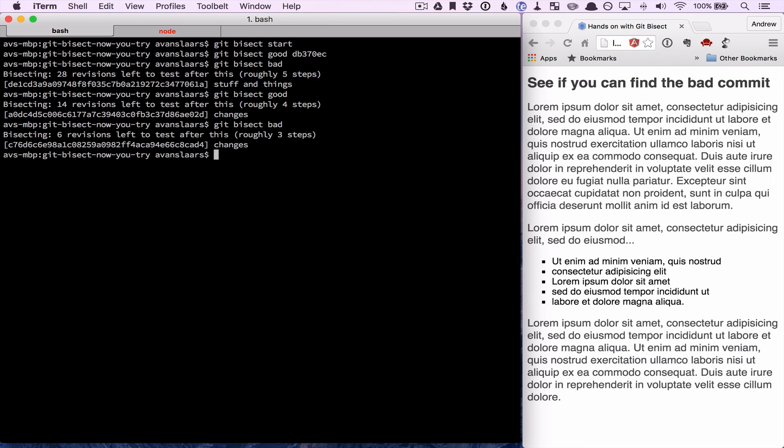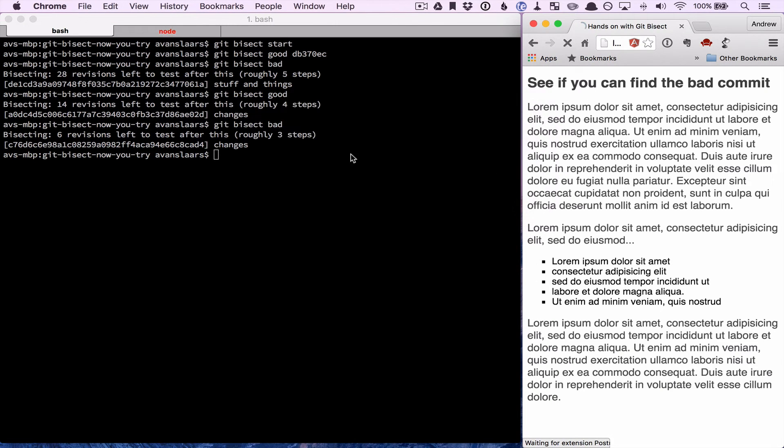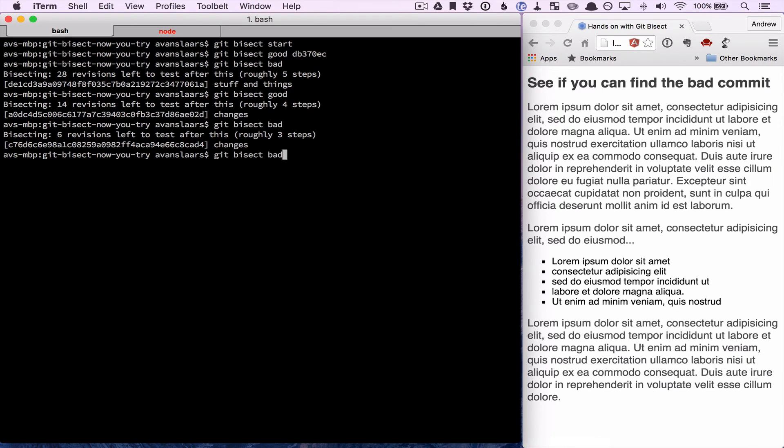So it'll check out another commit. We run our test again and it's bad, so we'll let it know. Git bisect bad.